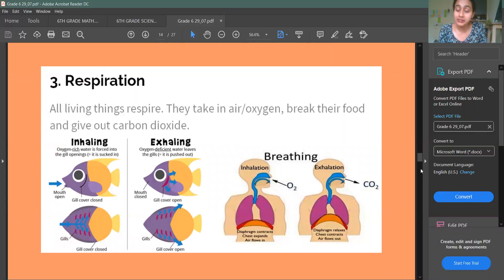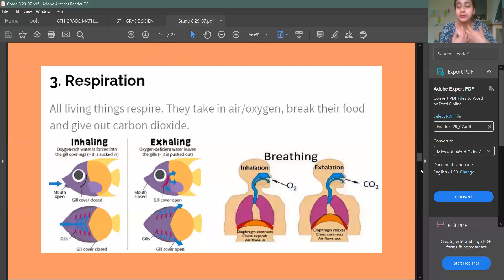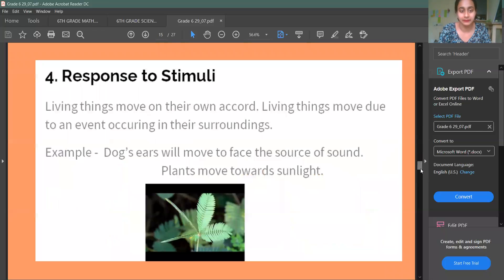Then there is Respiration. Respiration means living things breathe in and breathe out. But non-living things don't breathe.